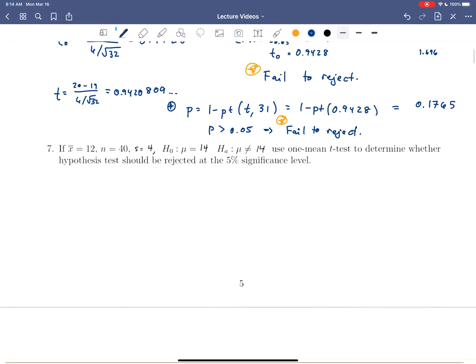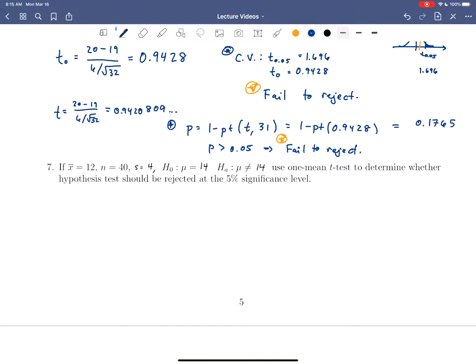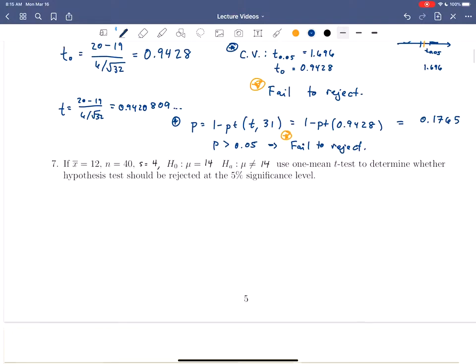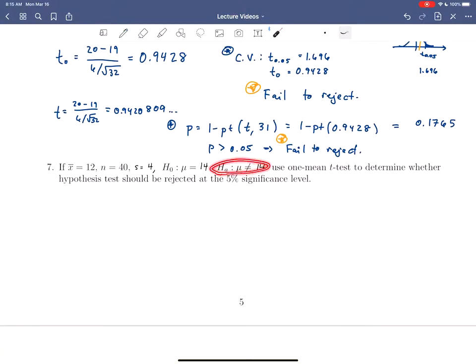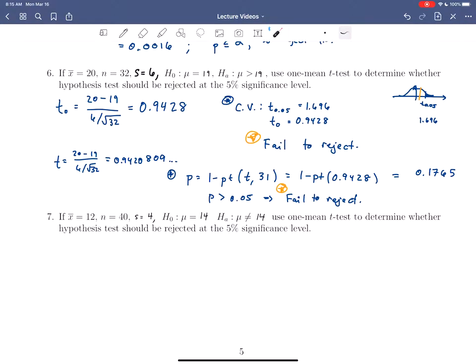For our last example on the worksheet, we have a random sample with a sample mean of 12, 40 data points, and a standard deviation of 4. We want to check whether the population mean is equal to 14 or not equal to 14, using the t-test because we don't know the population standard deviation. We need to keep in mind that this is a two-tailed test — we know it's two-tailed because the alternative hypothesis uses 'not equal to.'